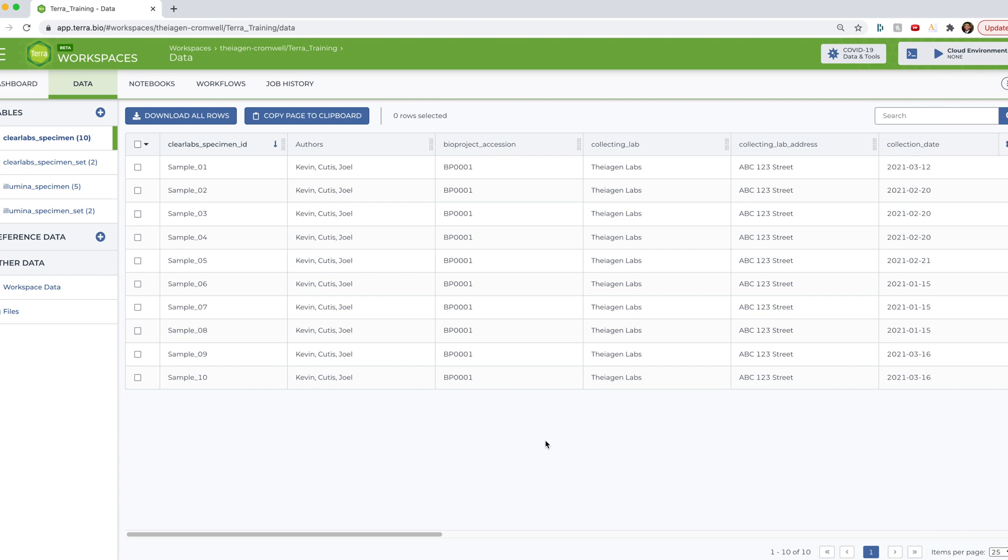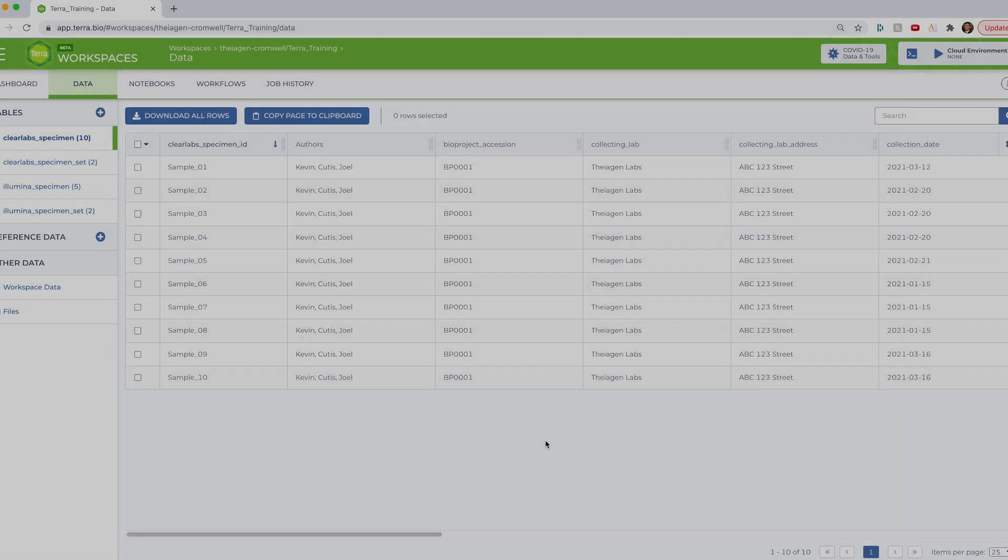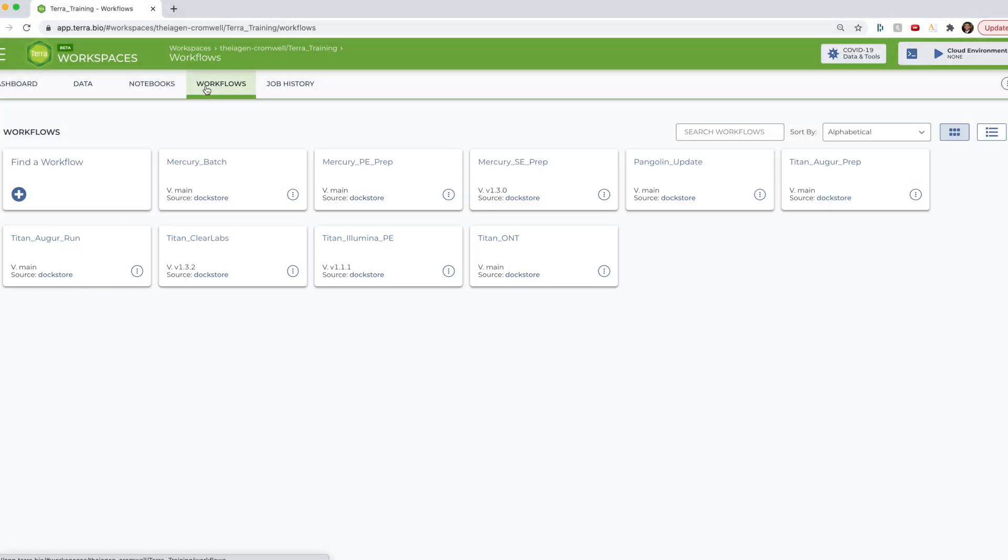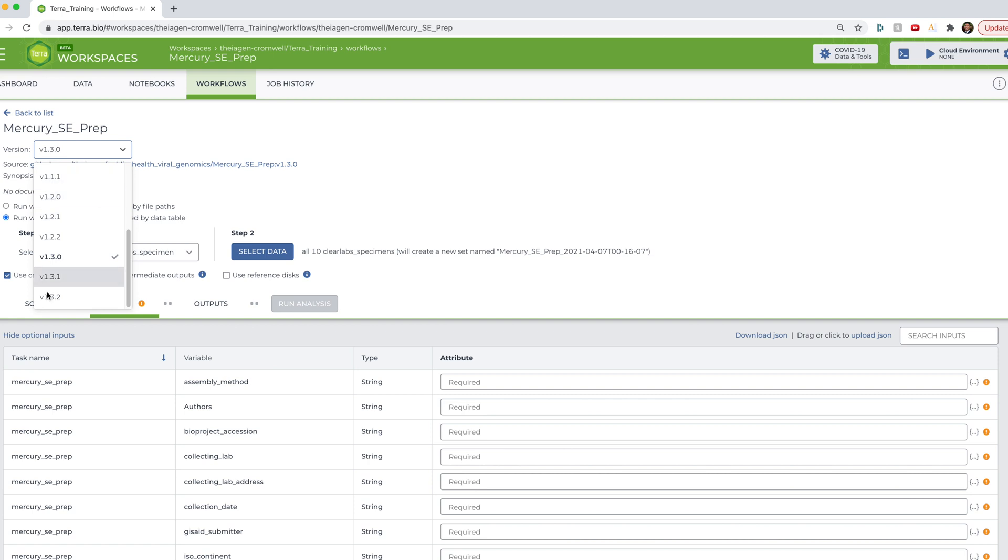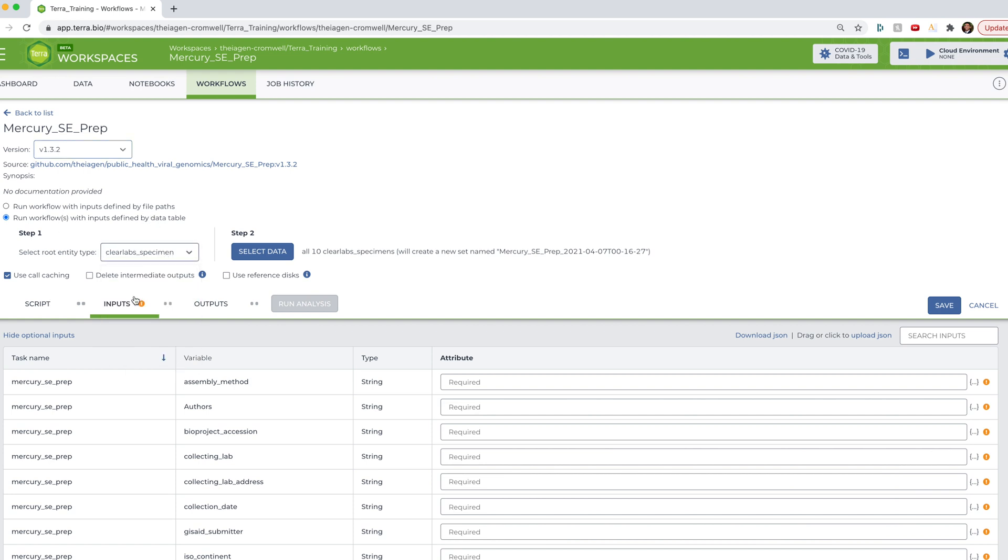So to do that, as a reminder, we're going to select the proper workflow, define the inputs and outputs for that workflow, and then just hit run analysis. Okay, so let's start this off by first selecting the appropriate workflow. So I'm going to go ahead and navigate to my workflows. And you can see here that I have already available to me the Mercury single-end prep workflow. So I'm going to go ahead and select that. And then I'm going to go ahead and select the latest version that I have available. And this is 1.3.2.